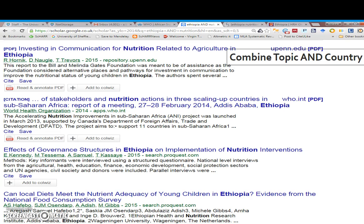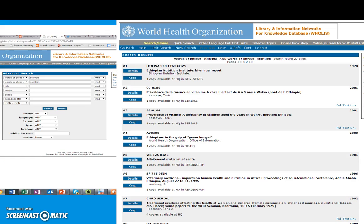Google Scholar combining the topic and the country — so nutrition and Ethiopia — yields various PDFs, in this case from universities and from the WHO. The WHO library database will also have reports we may not have been able to identify via other sources.